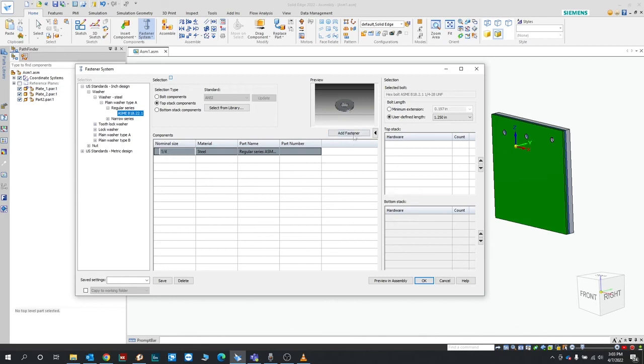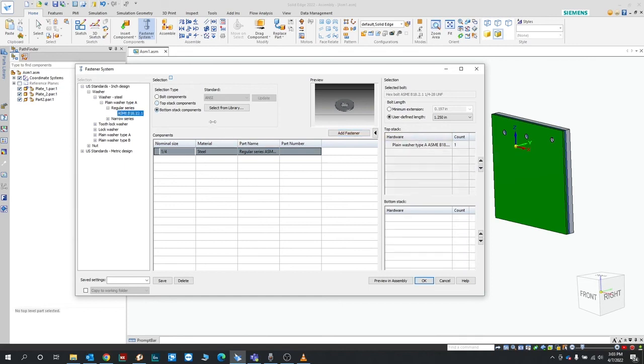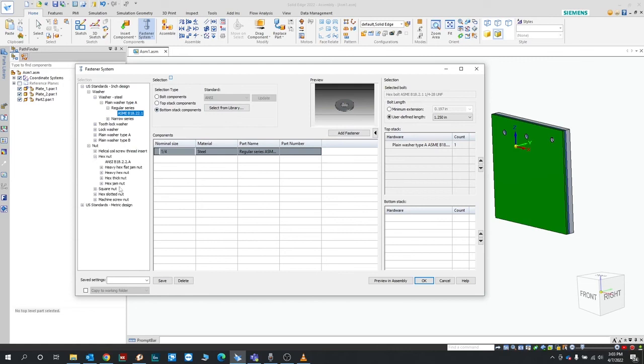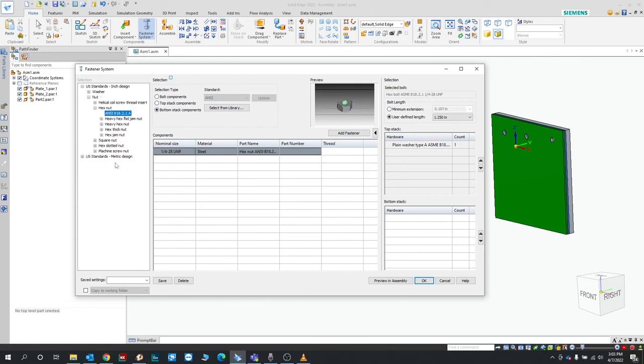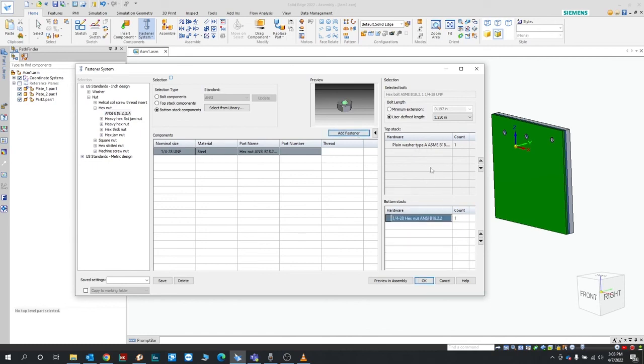It's going to show up here on your top stack. Then we'll go to bottom stack components, and these are where you can add your nuts. So we'll go ahead and choose a simple hex nut here, add that fastener, and you're going to see you have your washer and hex nut here.